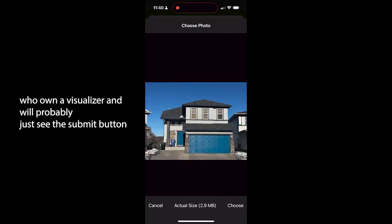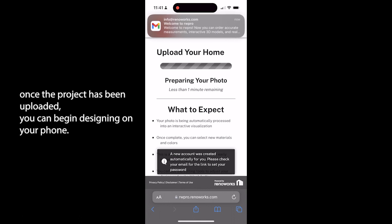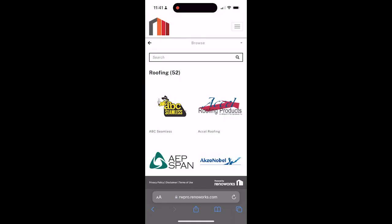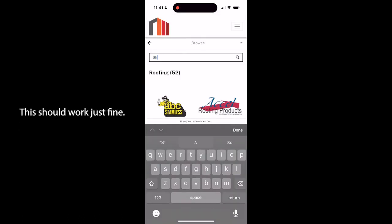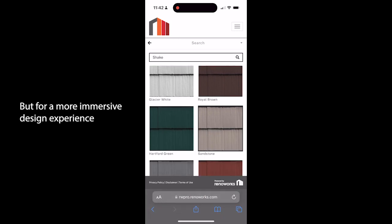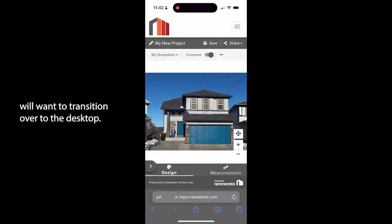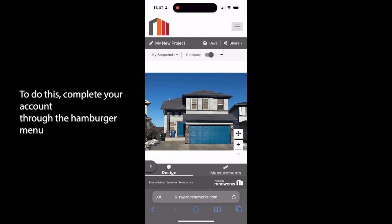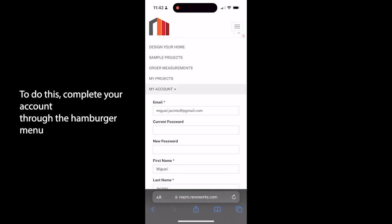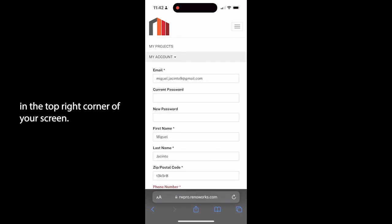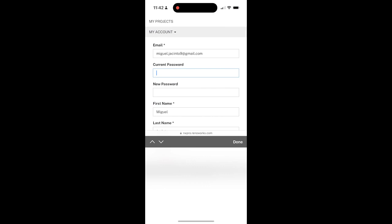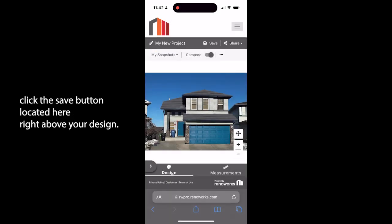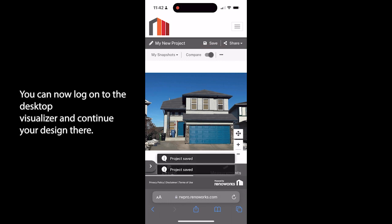Once the project has been uploaded you can begin designing on your phone. This should work just fine, but for a more immersive design experience we'll want to transition over to the desktop. To do this, complete your account through the hamburger menu in the top right corner of your screen. Once that's finished, click the save button located right above your design. Now you're set. You can now log on to the desktop visualizer and continue your design there.